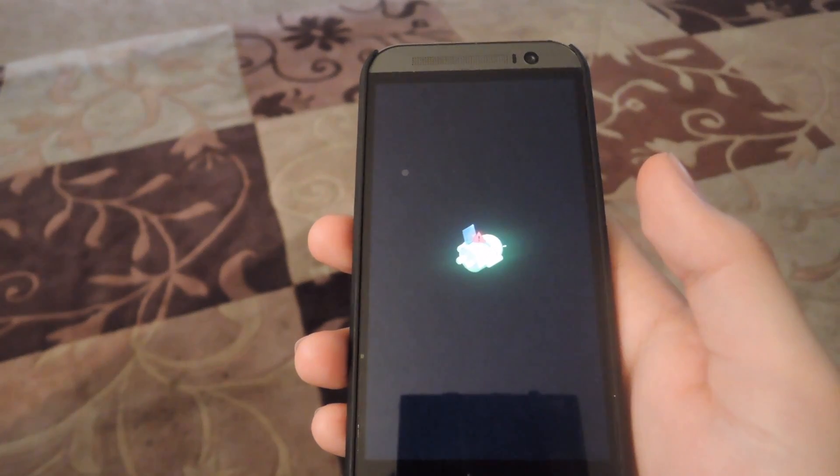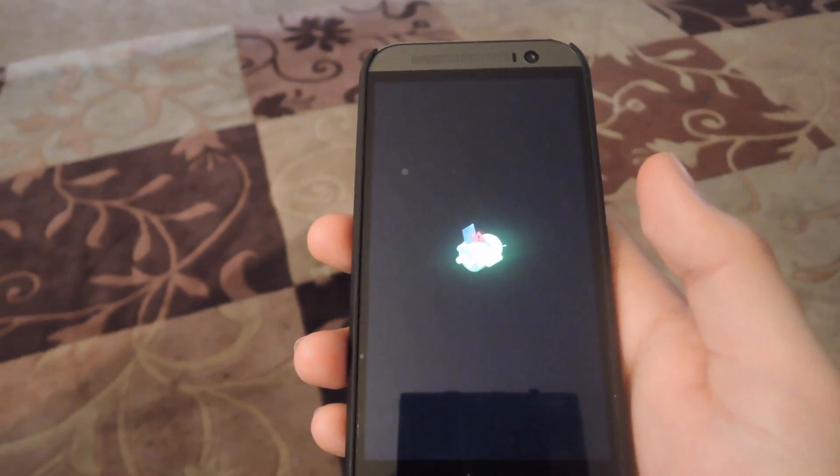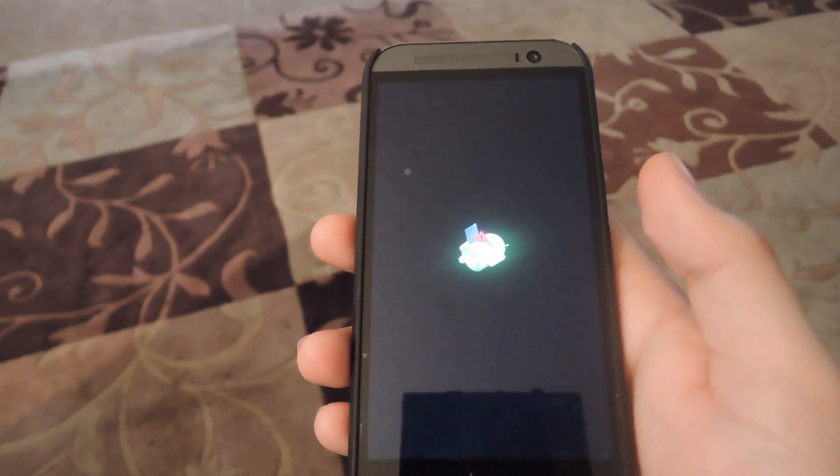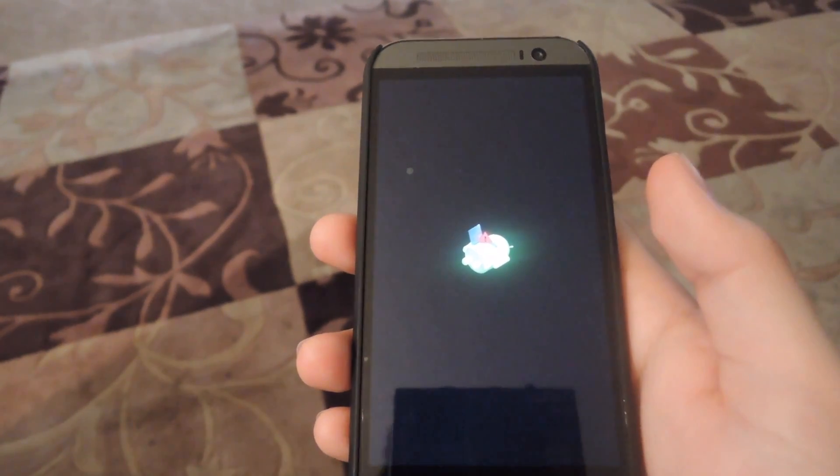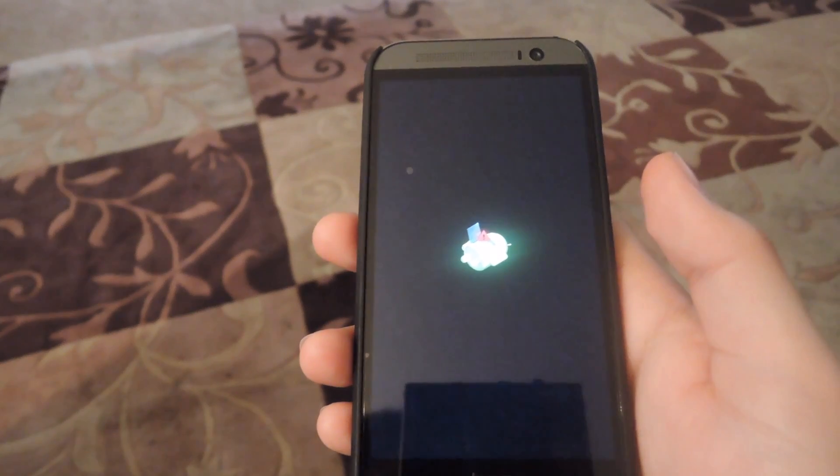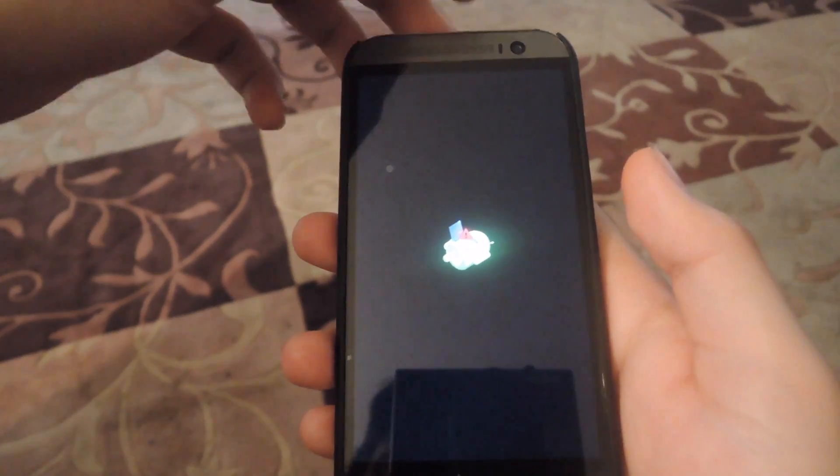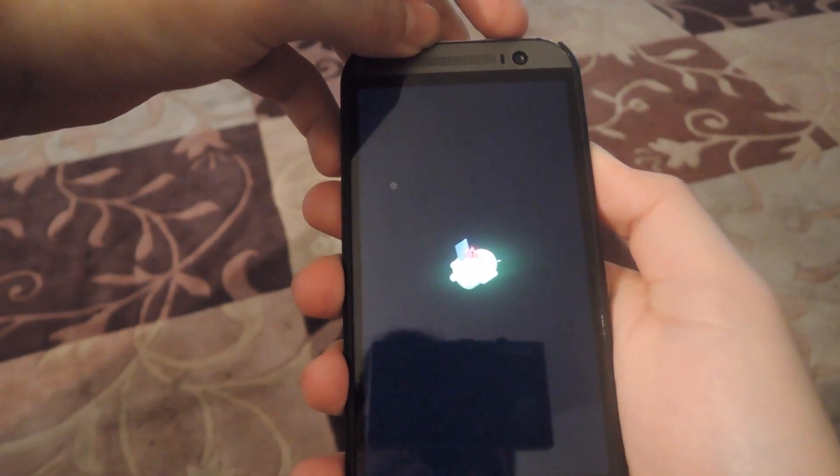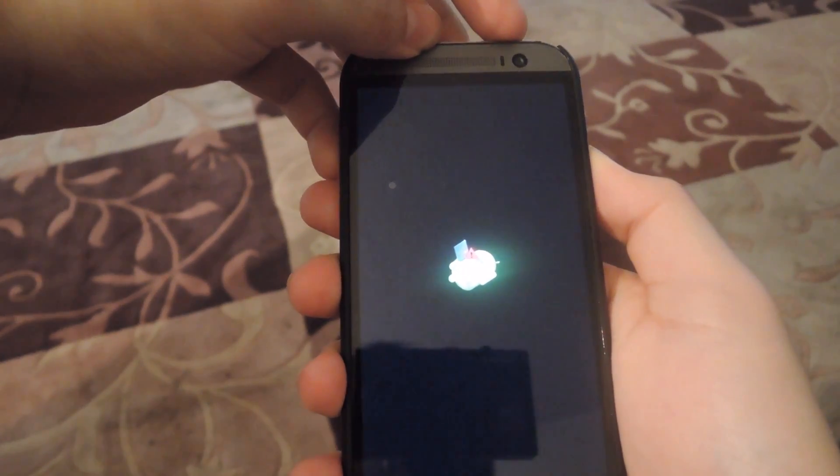Alright, now it's going to be kind of hard to see here, but you know you're in recovery mode when you see this Android lying on its back. Now all you have to do is hold the volume up button and then press power.